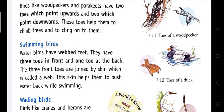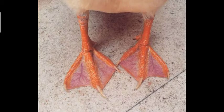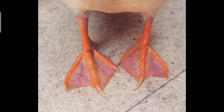Swimming birds: Water birds have webbed feet. They have three toes in front and one toe at the back. The three front toes are joined by skin which is called a web. This type of feet helps them to push water back while swimming. Water birds like ducks have three toes in the front and one at the back, and the three toes are joined by a web, helping them swim fast in the water.